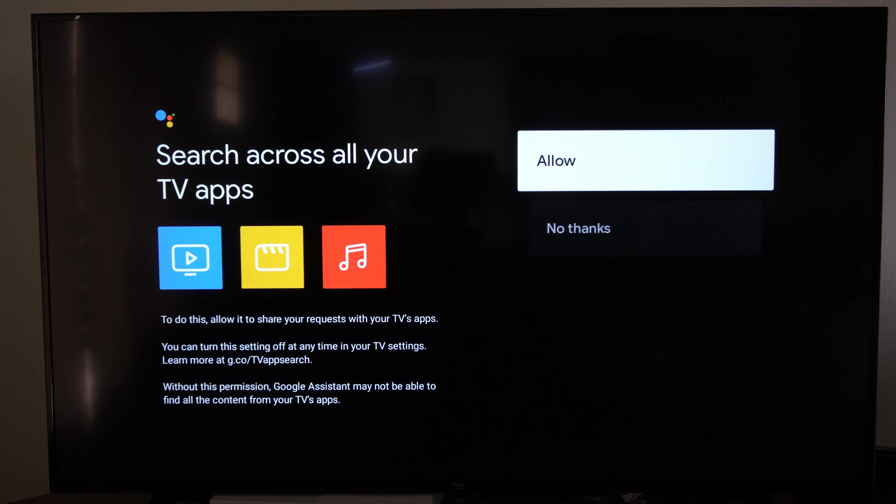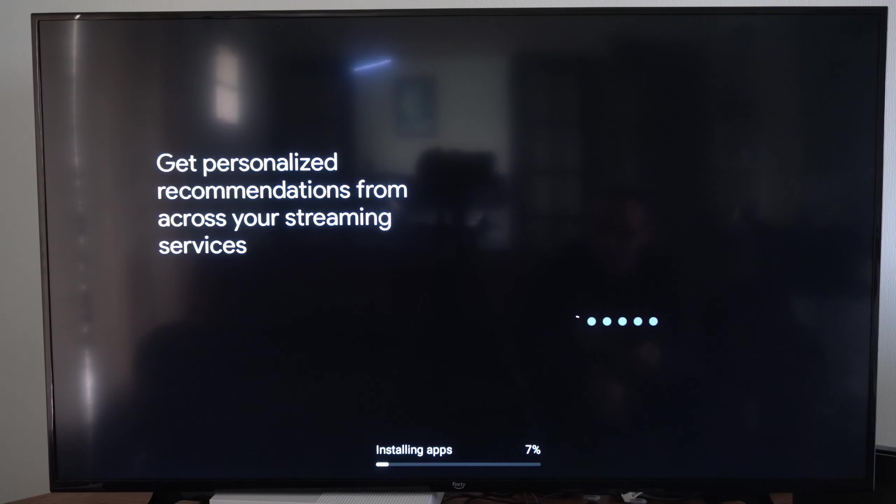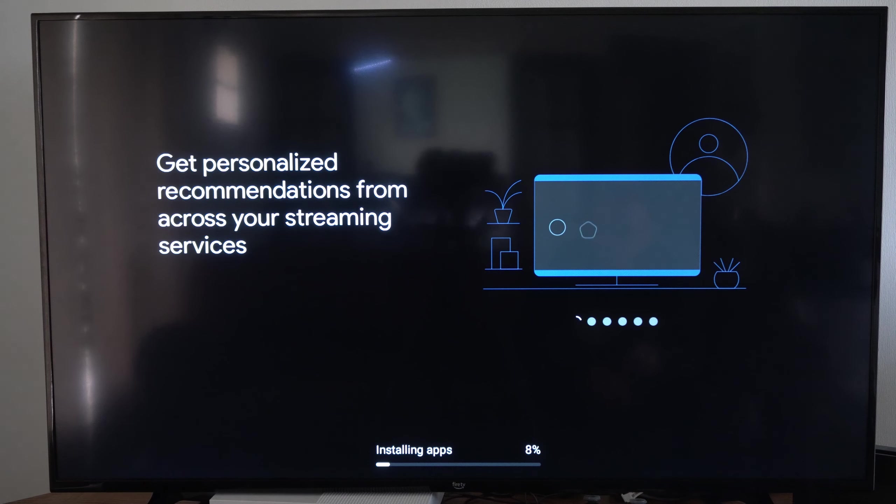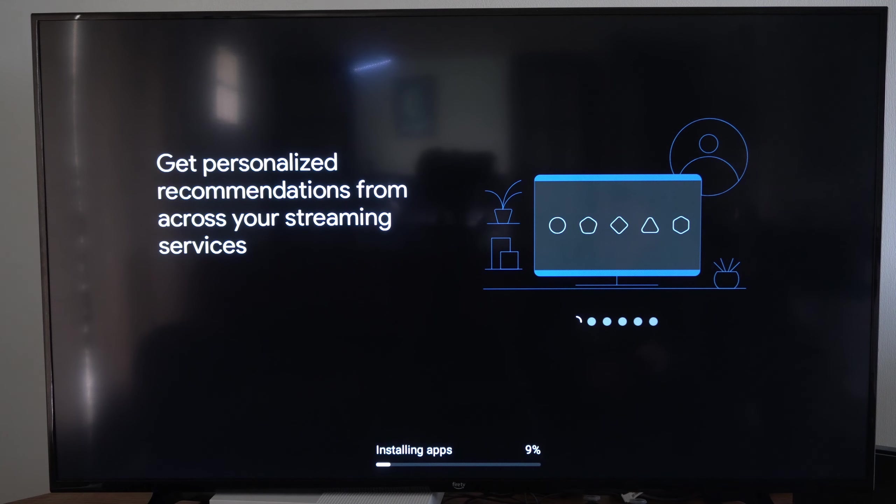Now you can set up your remote or you can go to not now. Okay, now I'm just waiting for it to install all the applications and it looks like it's at 10% and this may take a while.